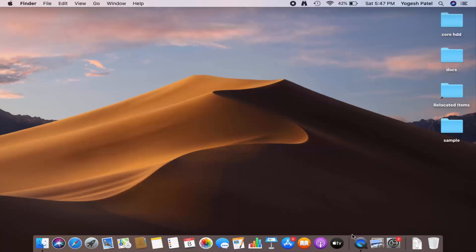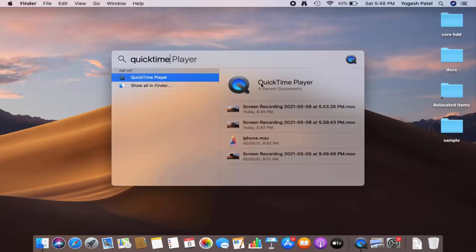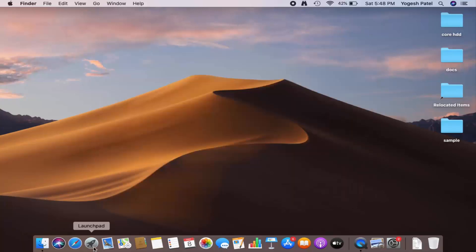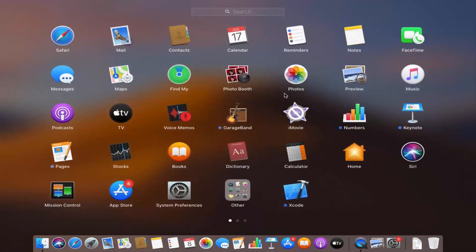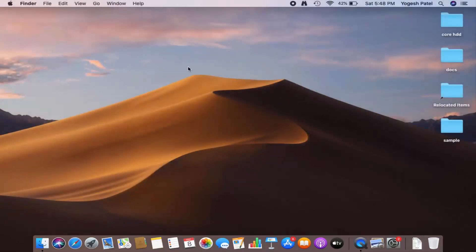What you need to do is open QuickTime Player. You can search for QuickTime Player using Spotlight Search, or you can open it using the Launchpad. Just search for QuickTime Player in either place and open it from there. QuickTime Player comes pre-installed in your Mac operating system.